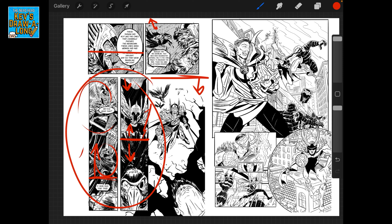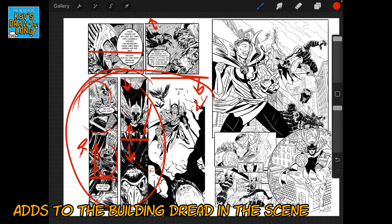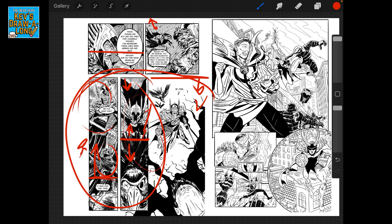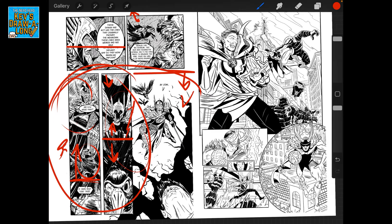Our horizon line for the last panel is up high as we're looking right down on the characters. This helps with storytelling — we start off looking up at our hero, then we finish the scene looking down at them, which adds fluidity. It also affects how we feel in the scene. Looking up at a character is always a heroic shot; looking down is usually the defeated shot.